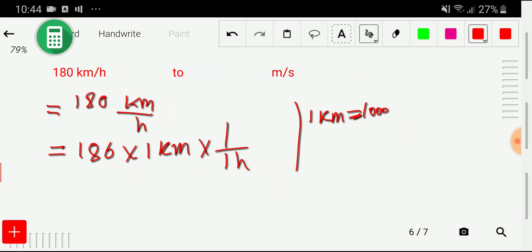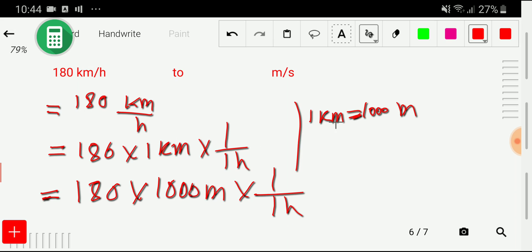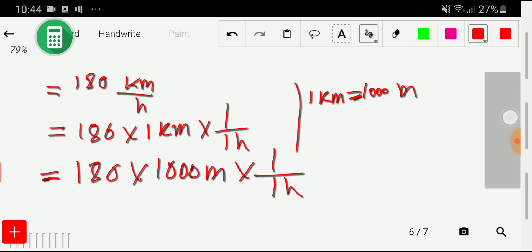We know that one kilometer is equal to 1000 meter. So we put the value of one kilometer: 180 times 1000 meter times one by one hour. We have now converted 180 kilometer per hour to meter per hour.